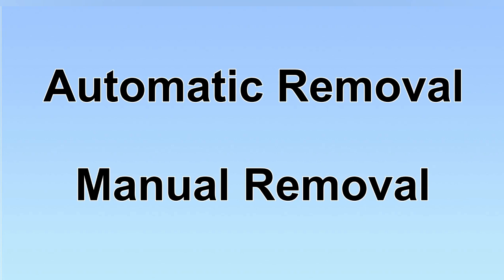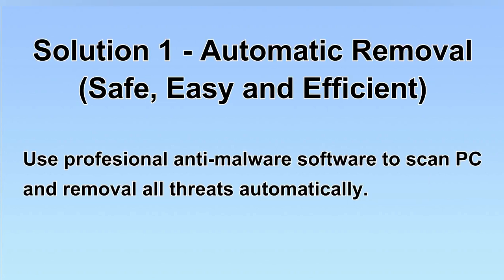We have two solutions to remove the virus: automatic removal and manual removal. I will show you automatic removal first. We will use a professional anti-malware software to scan the PC and then remove all the virus and malware detected. Let's begin.